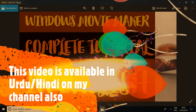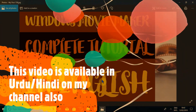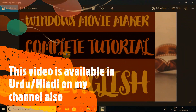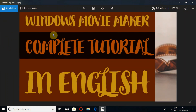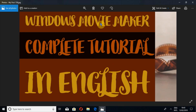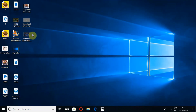Allah the entirely merciful, the especially merciful. The peace, mercy, and blessings of Allah the Almighty be upon all of you. I am Umar ibn Abid and in this video I am going to show you about Windows Movie Maker and how to use it. This is the complete tutorial of Windows Movie Maker in English. The same video is available in Urdu on my channel as well.